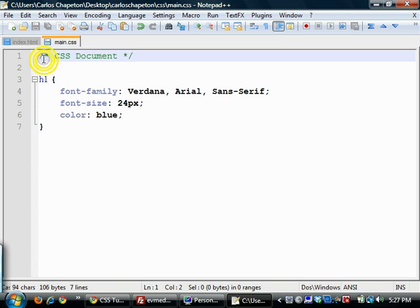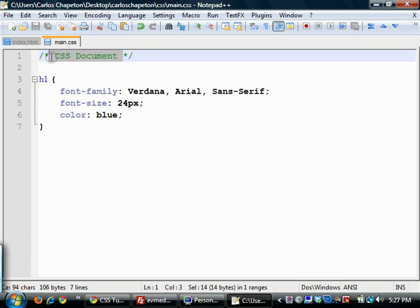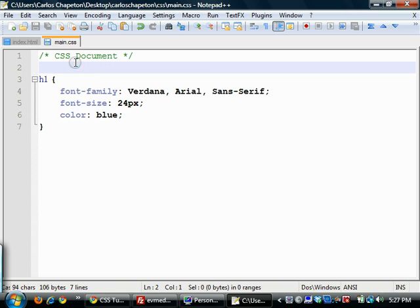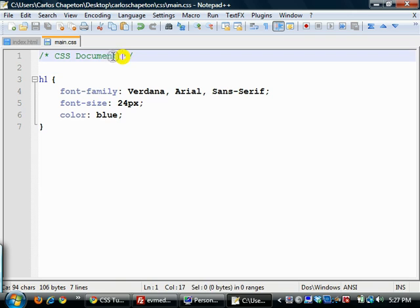This is how you comment out any text in CSS. It's a forward slash asterisk and in the middle you add your content, so any notes to yourself or anything you want to label. You might see this throughout my CSS files as I start typing things out just so I can separate things out neatly.